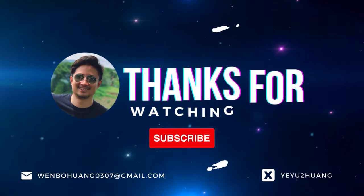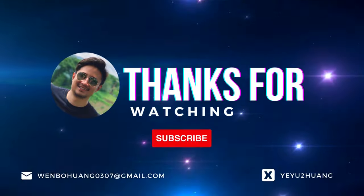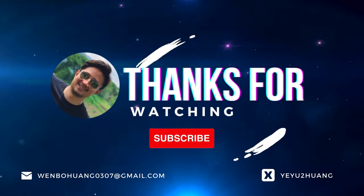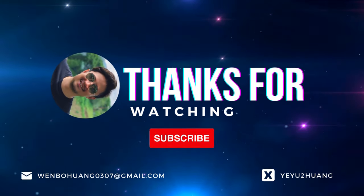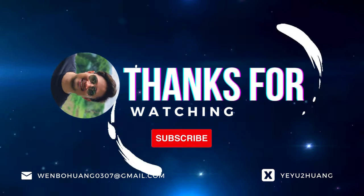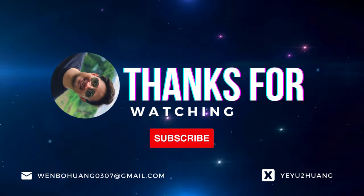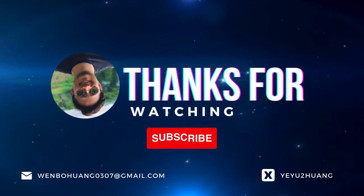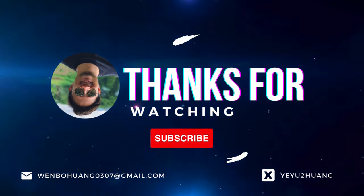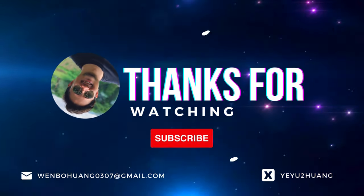That's all for today. For the tutorial and source code, you can find the link in the description below. Don't forget to like, subscribe, and hit the notification bell. Keep innovating, and I'll catch you in the next one.